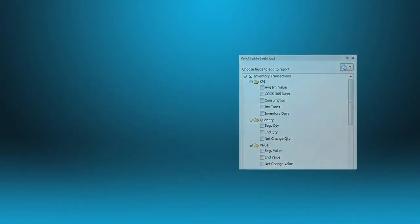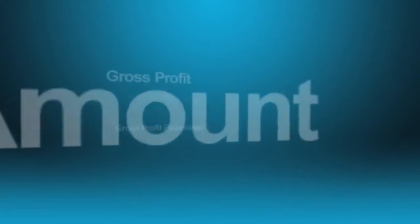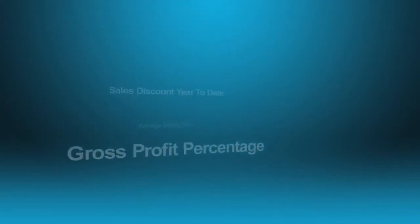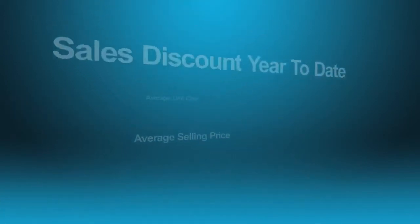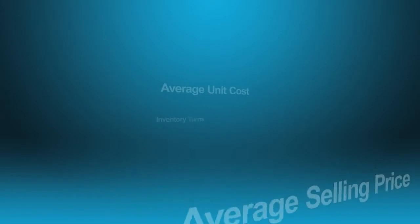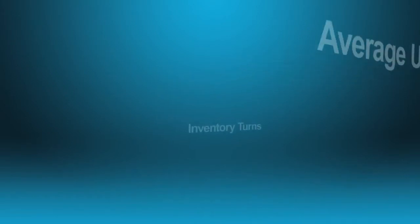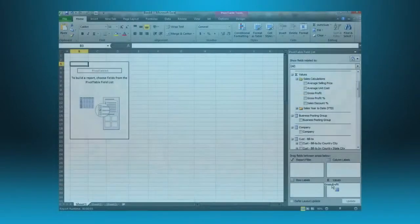Sales amount, gross profit, gross profit percentage, sales discount year to date, average selling price, average unit cost, inventory turns, and more.